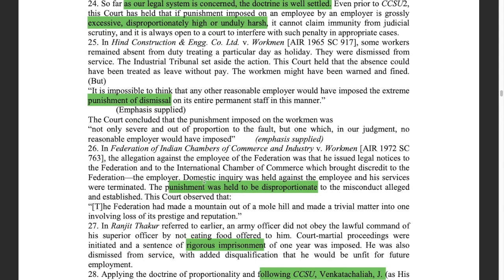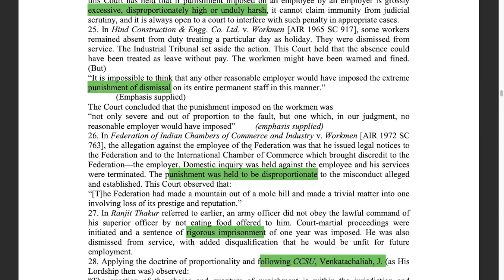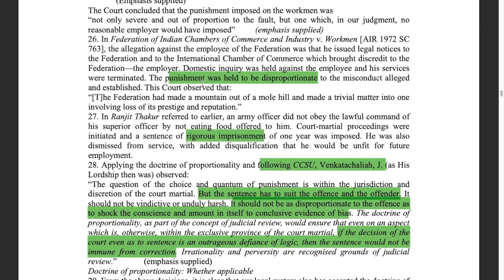The court in the Coimbatore case says that as far as our legal system is concerned, the doctrine is well settled. Even prior to the CCSU case, we have been applying the law where the punishment provided to an employee by the employer is highly excessive, disproportionate, or unduly harsh. Cases such as HIN Construction and Federation of Indian Chambers are examples where such punishments were held to be disproportionate.